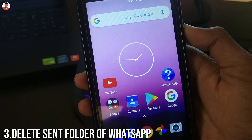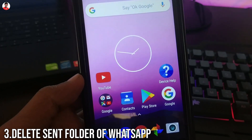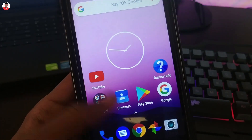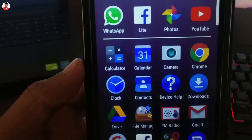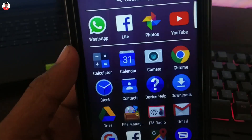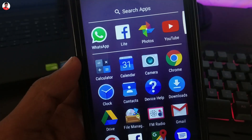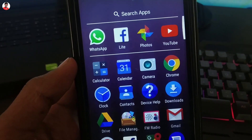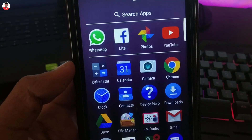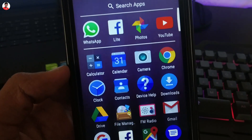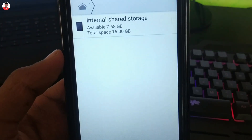Tip number 3 is for WhatsApp users. If you use WhatsApp to send media files to someone, WhatsApp creates a duplicate file of that media. So if you send a 5 MB media file, WhatsApp creates a duplicate 5 MB copy. This can hold up a large amount of your internal storage, so you should delete the sent folder of WhatsApp.